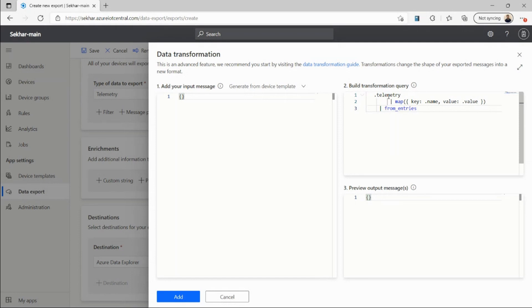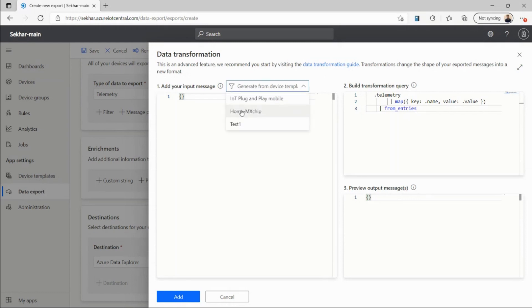Just to see how this query would work, I want to generate a sample input message in Section 1, or I can just add my own input message. I'm generating a sample message from the device template that is associated with my device.